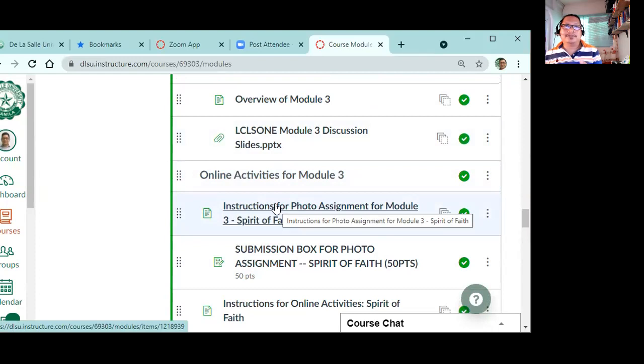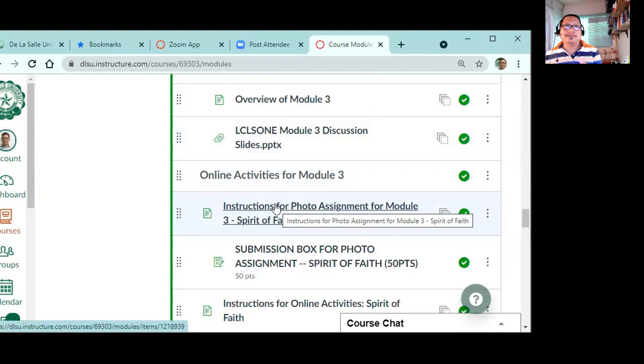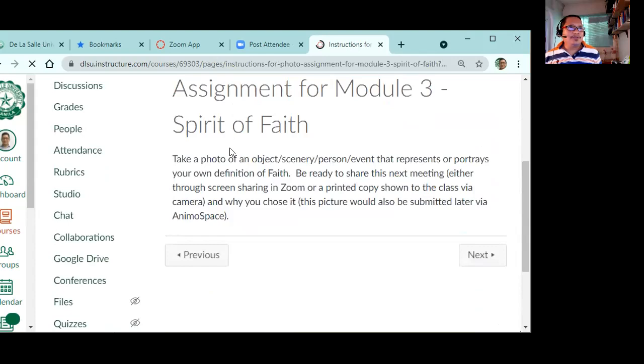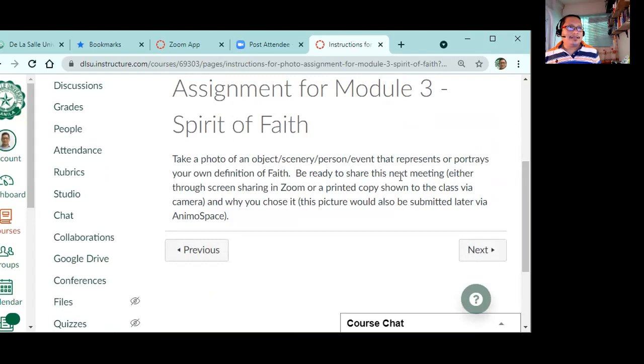Last time we had a meeting, I told you to take a photo because we'll submit it this week. So if you already took a photo, okay, that represents your faith. The instructions are here. If you can recall, it says here: take a photo of an object, scenery, or person, or event that represents or portrays your own definition of faith, and be ready to share this on next meeting, either through screen sharing on Zoom or printed copy.